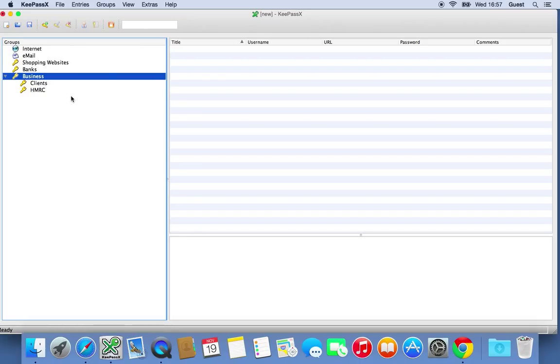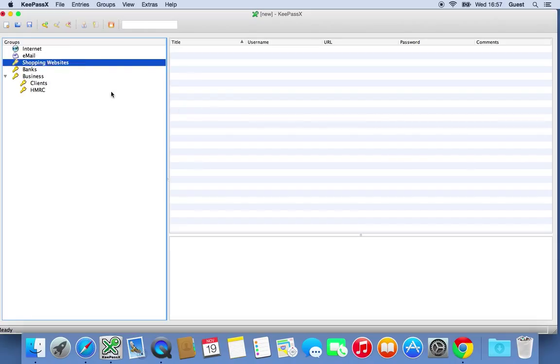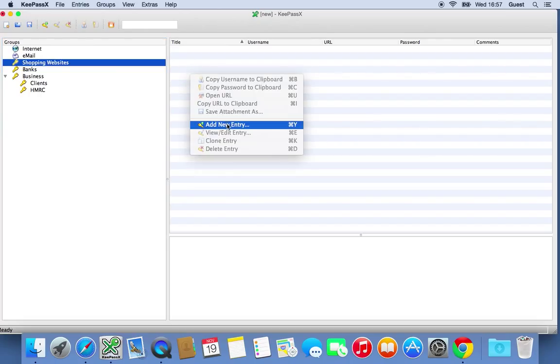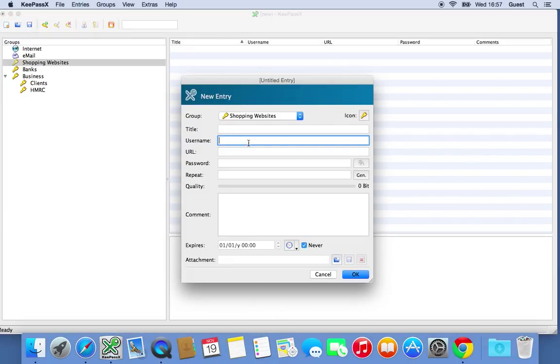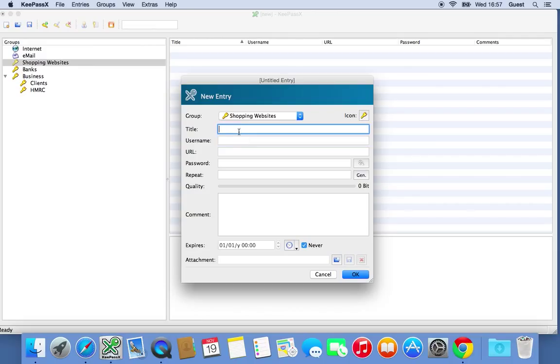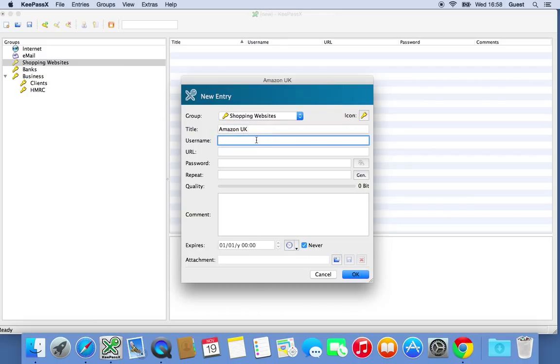The way you actually add a new entry is click on the group you want. So let's say shopping websites. Go over to the right hand side, add new entry. Right click, add new entry. Or you can use the keyboard shortcut. Click this. Now in here, it asks you for a number of different fields. You don't have to fill in any of these. Well, obviously you need to fill in one. But you can fill in either of them that you like. So if you wanted to just say, you should give it a title. So let's just say Amazon UK. That's the name of the password entry that we're going to add. You could put your username in here just to help you remember. So, you know, me at acme.com.